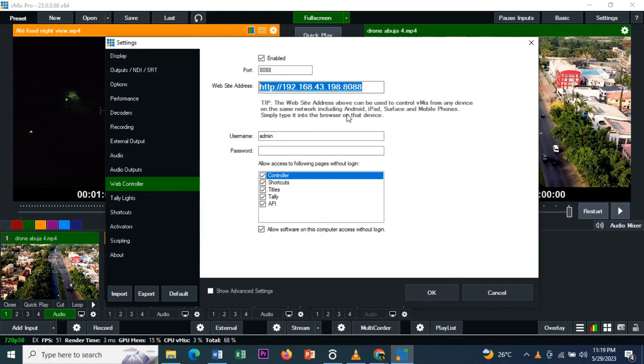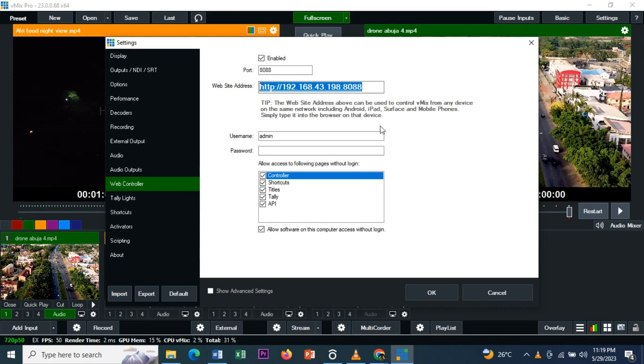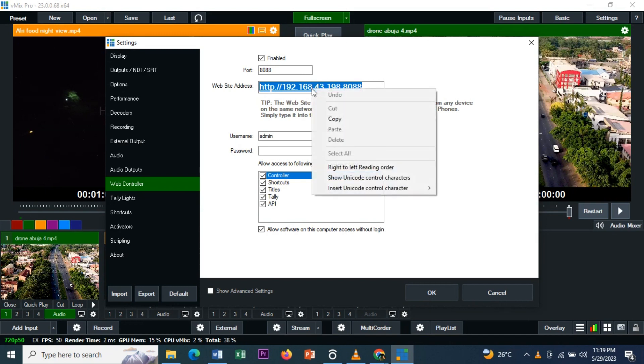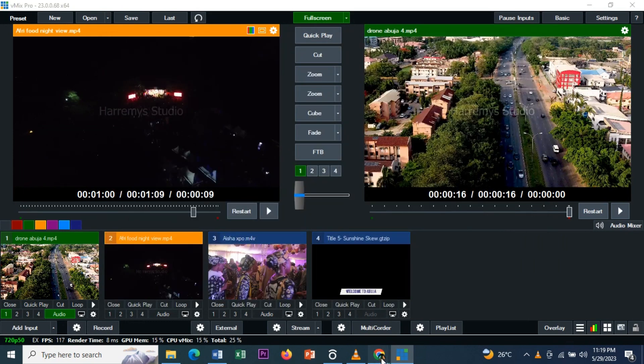So you must have the same network. The network that is on the main PC using for the vMix must be the same network on your phone or other device, or it won't work. It must be connected to the same network.